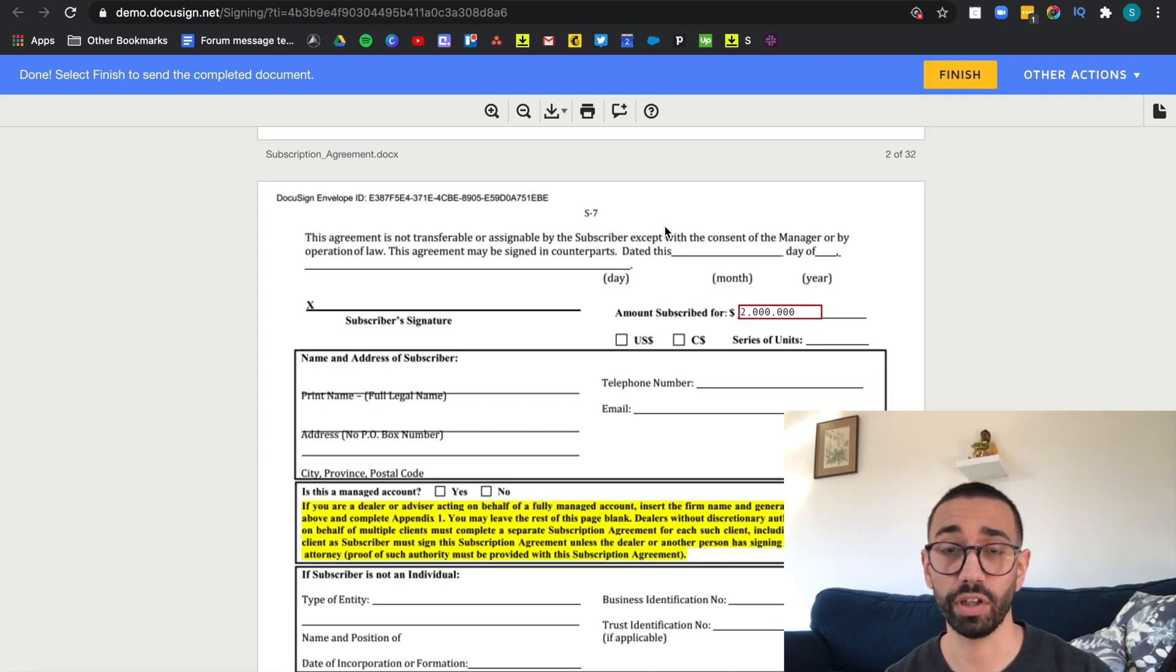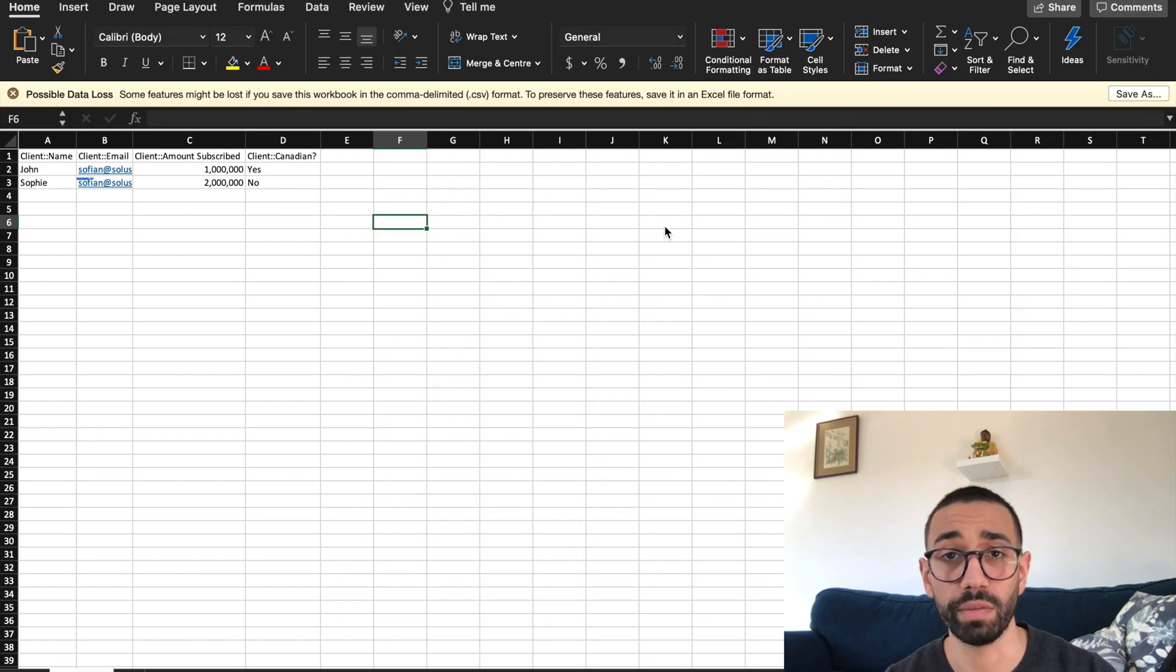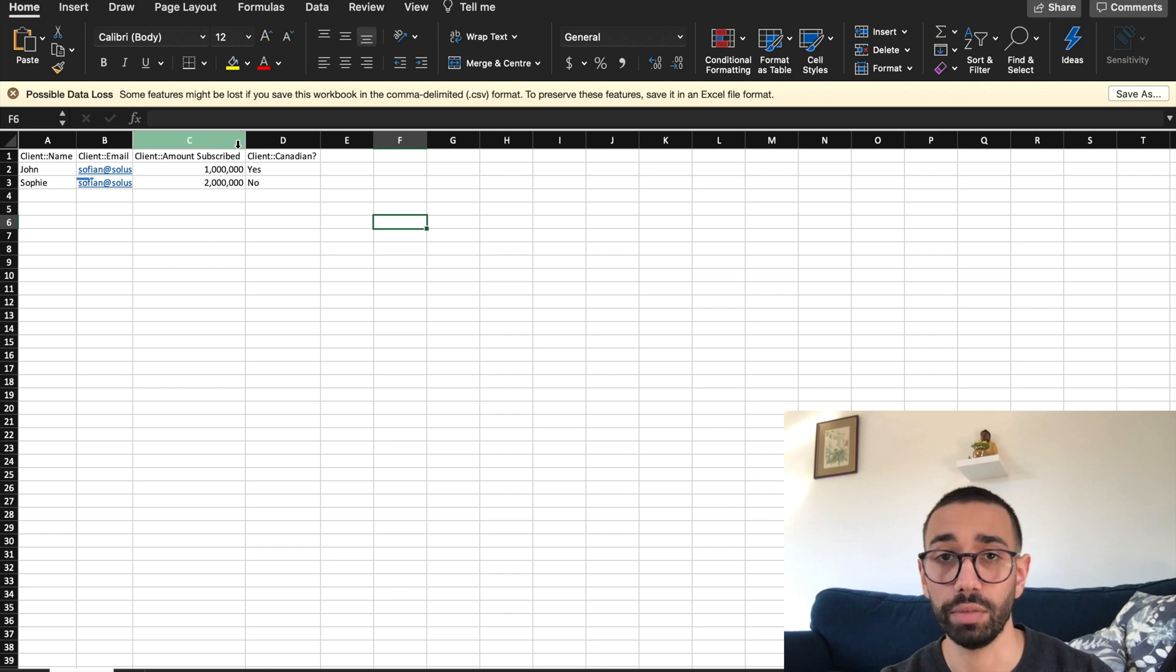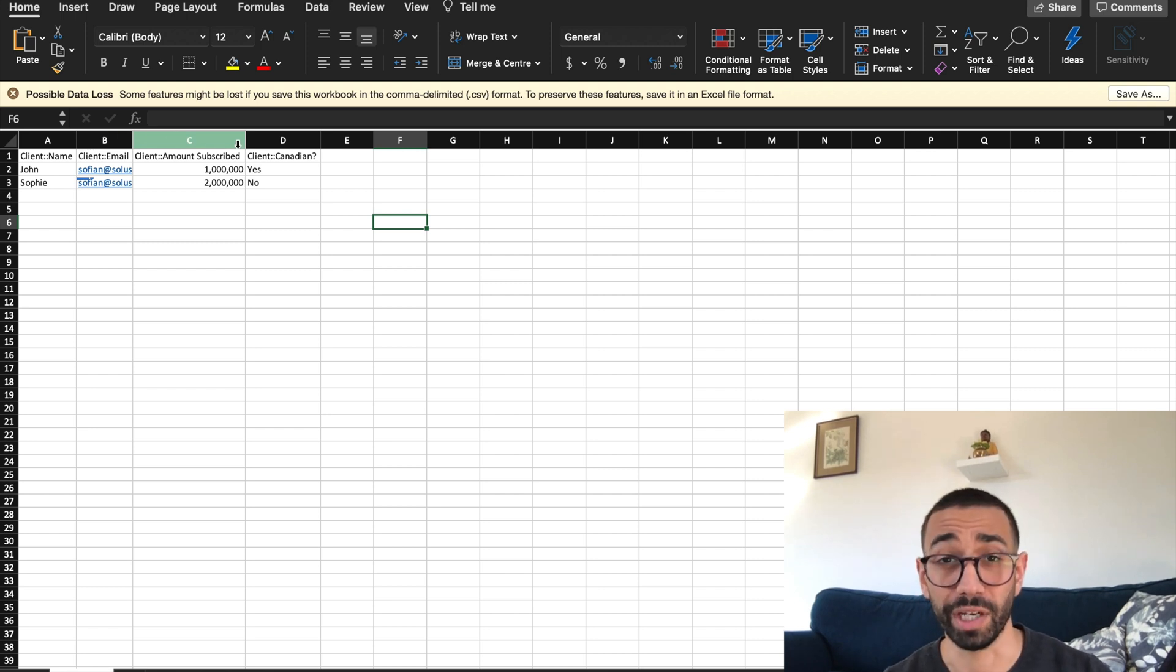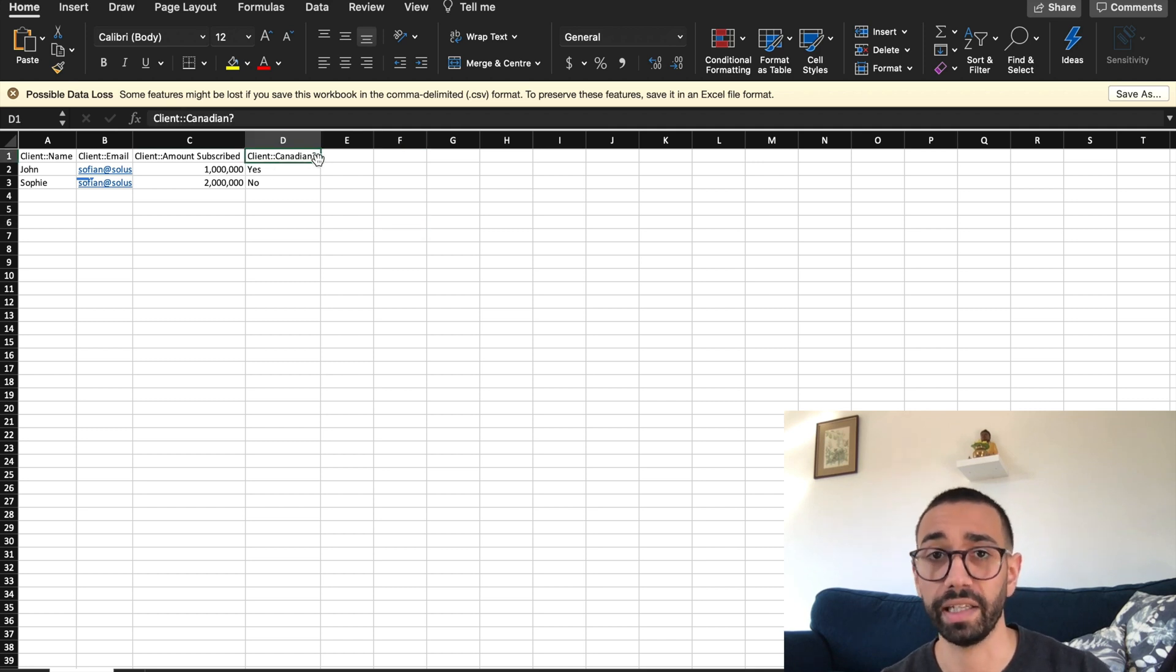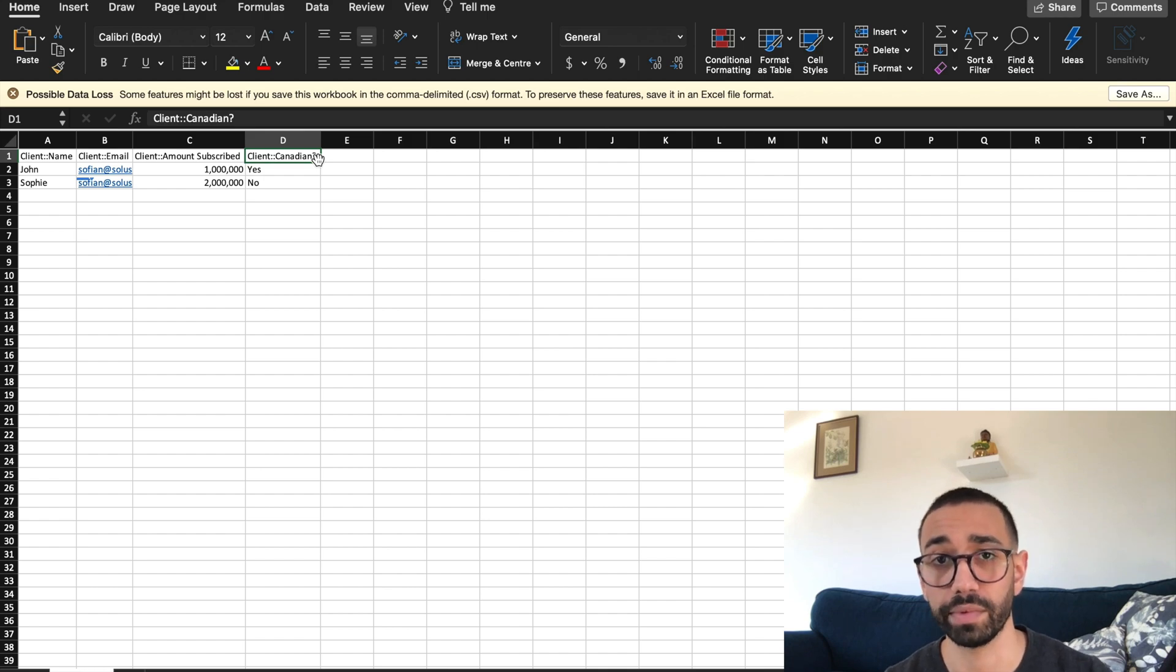And that's it. That's how you send bulk envelope with DocuSign using CSV. Now be very careful when if you want to make any changes to the CSV, you can the order in which the columns are displayed. It doesn't matter. You can reorganize them if you want, but make sure you don't change the actual content. The wording needs to match exactly with the data label you've entered in the DocuSign app. And this is how you send bulk envelopes with DocuSign using a CSV.